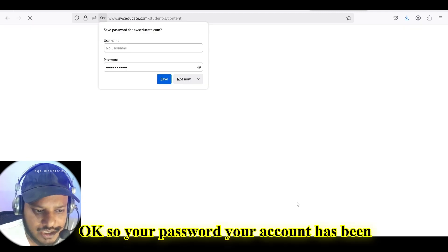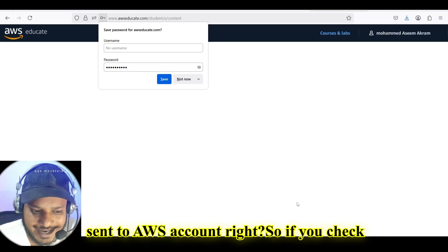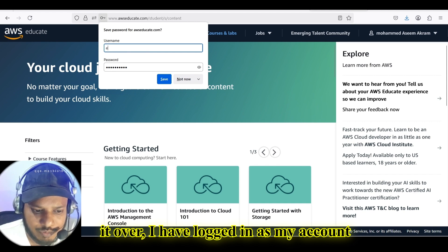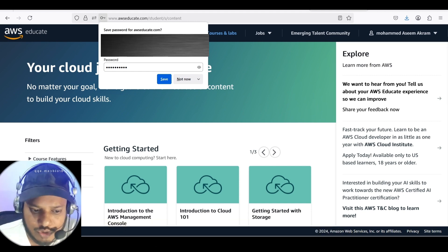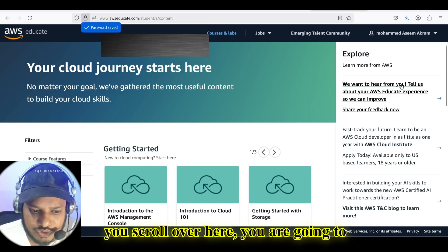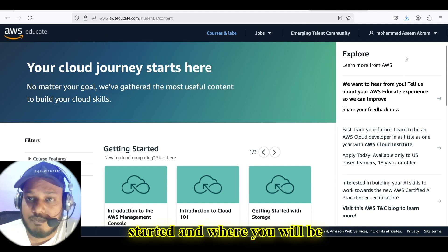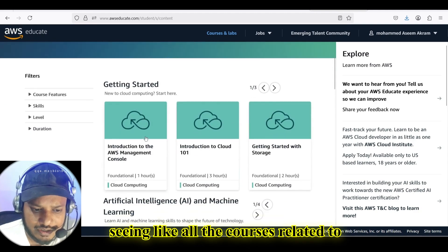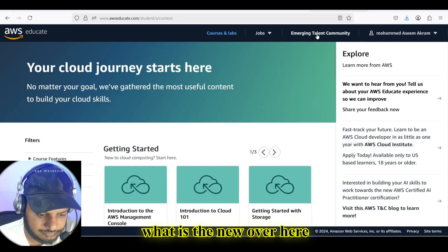Your account has been set up. I have logged in to my account, where you are going to see the description. If you scroll, you are going to see all the details — getting started and all the courses related to that.